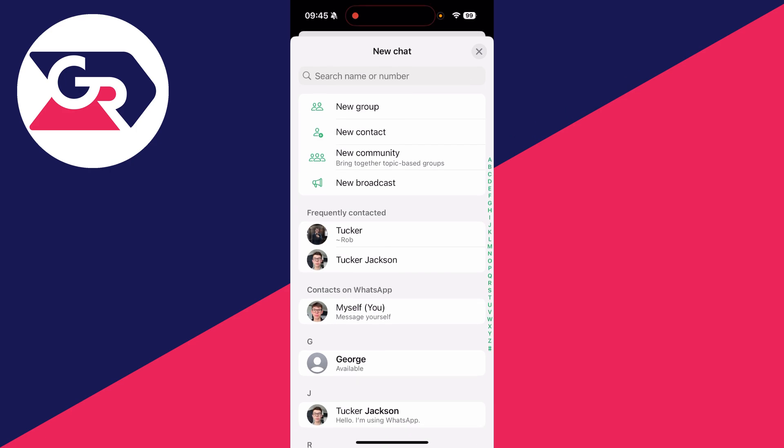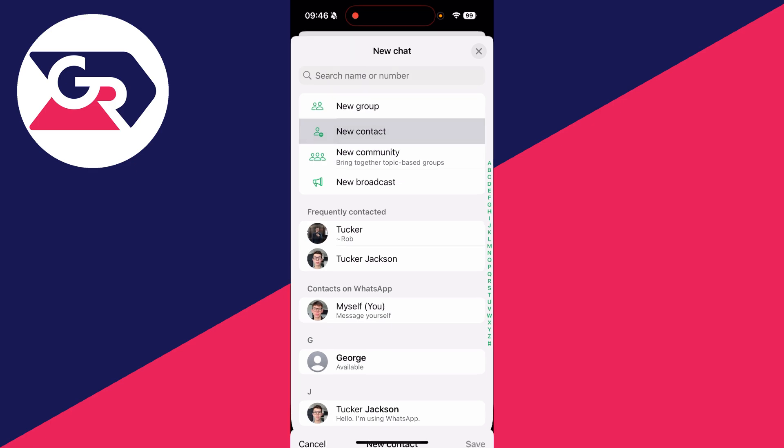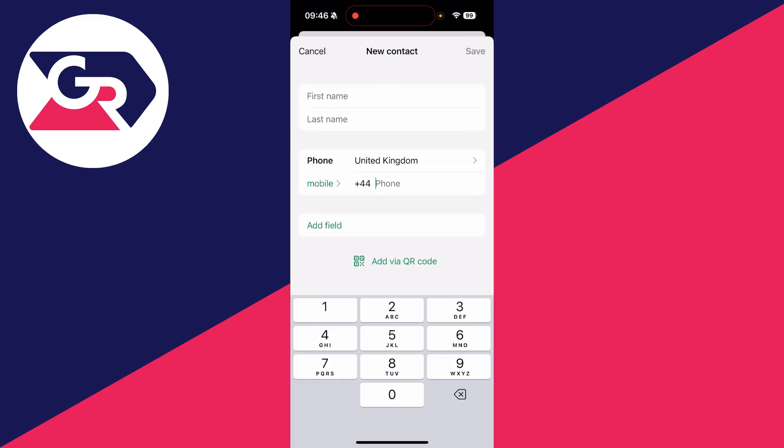When the new chat page opens up, go to the top and you can see the option for new contact — tap there. When we add the contact in WhatsApp, it will also add it on our phone as well.